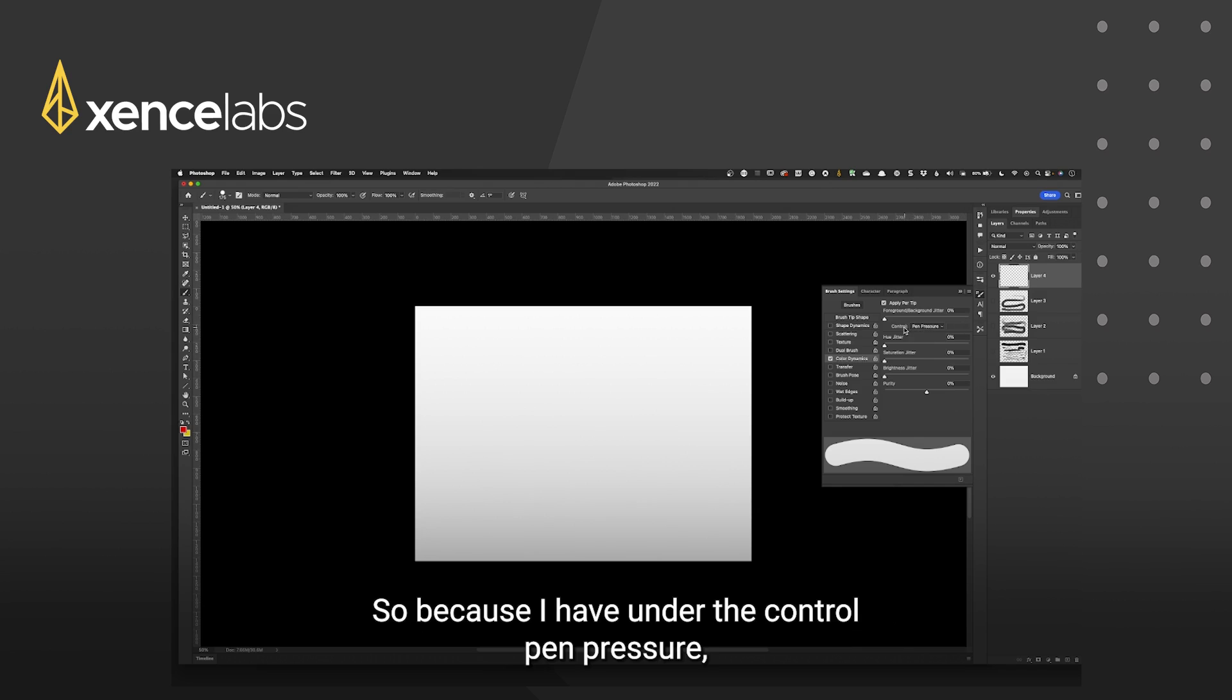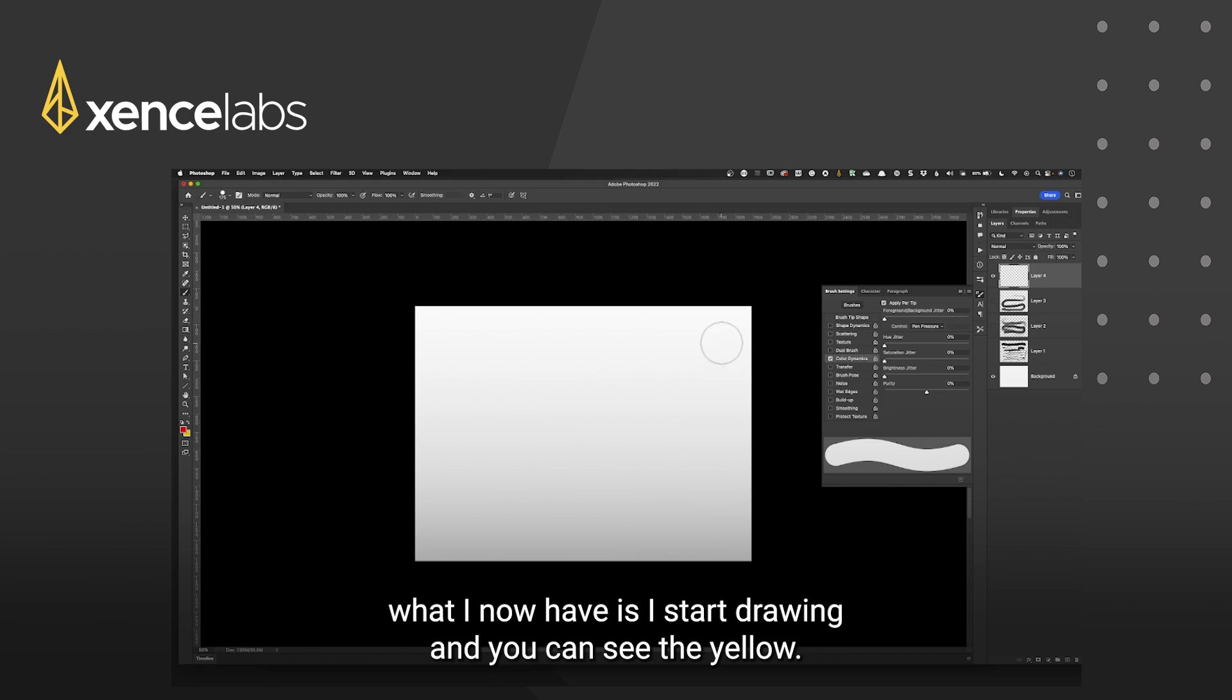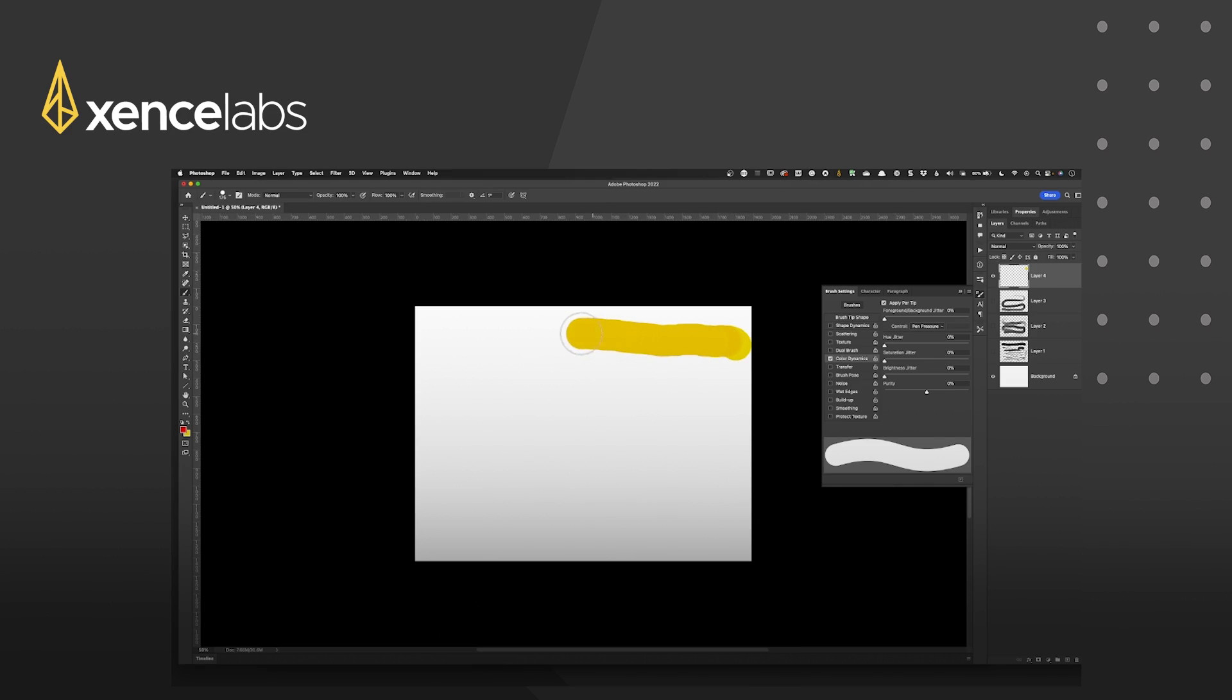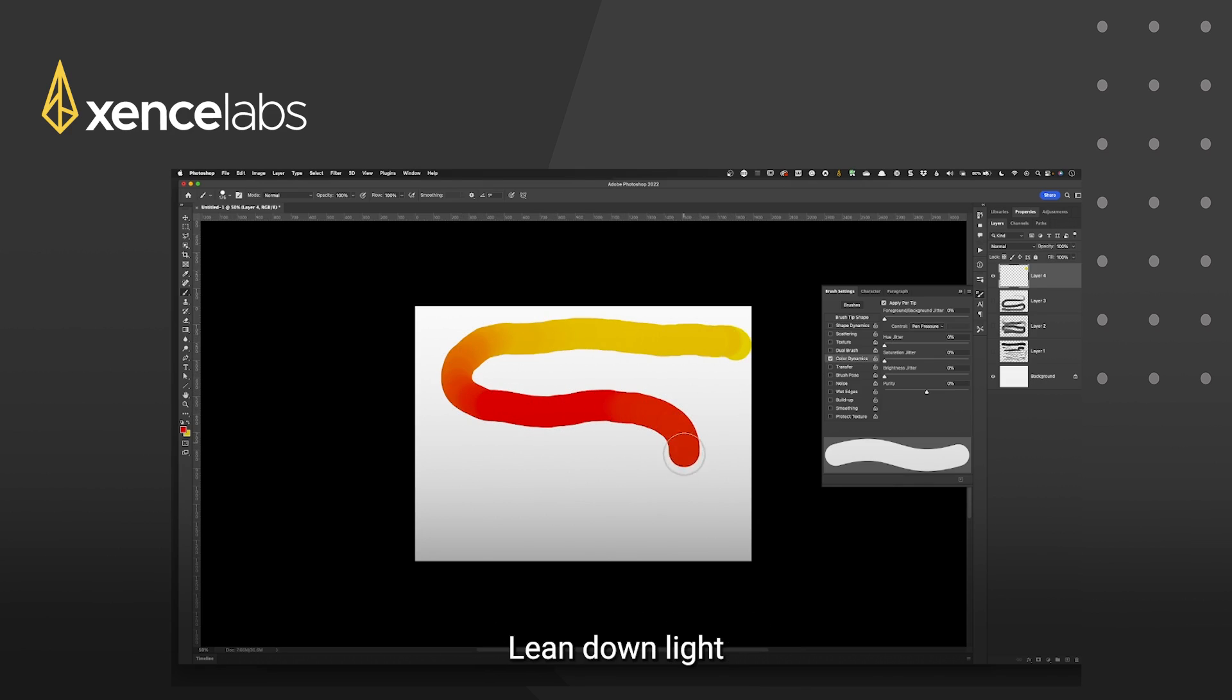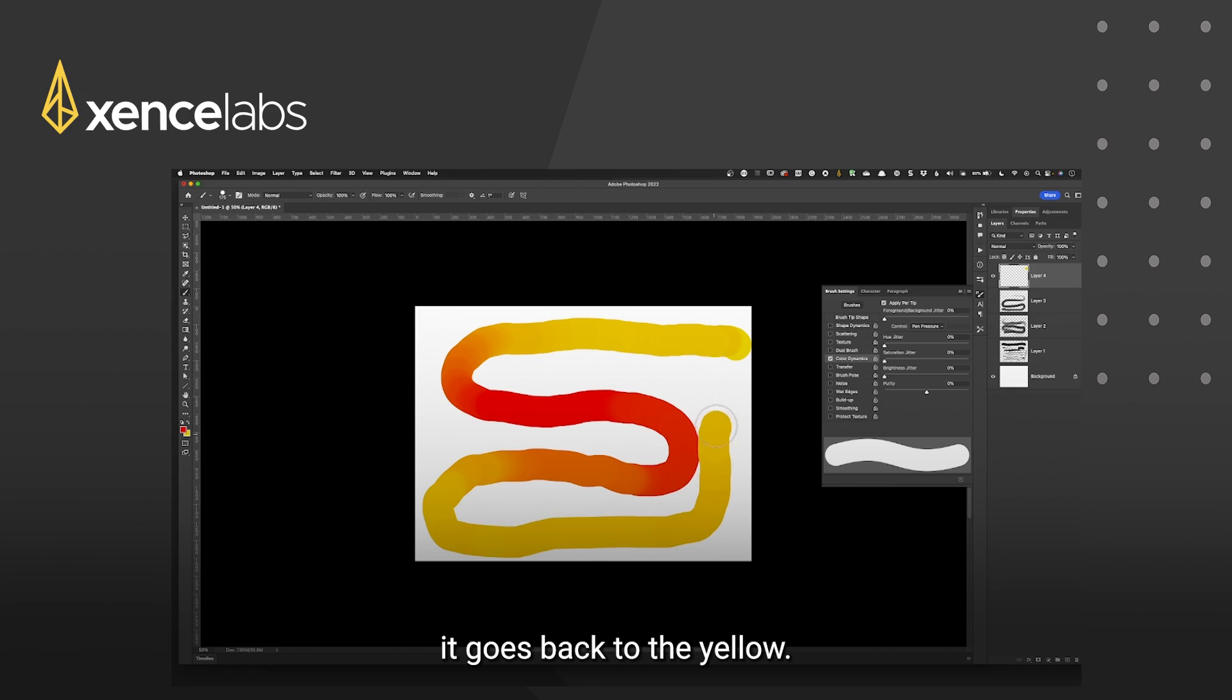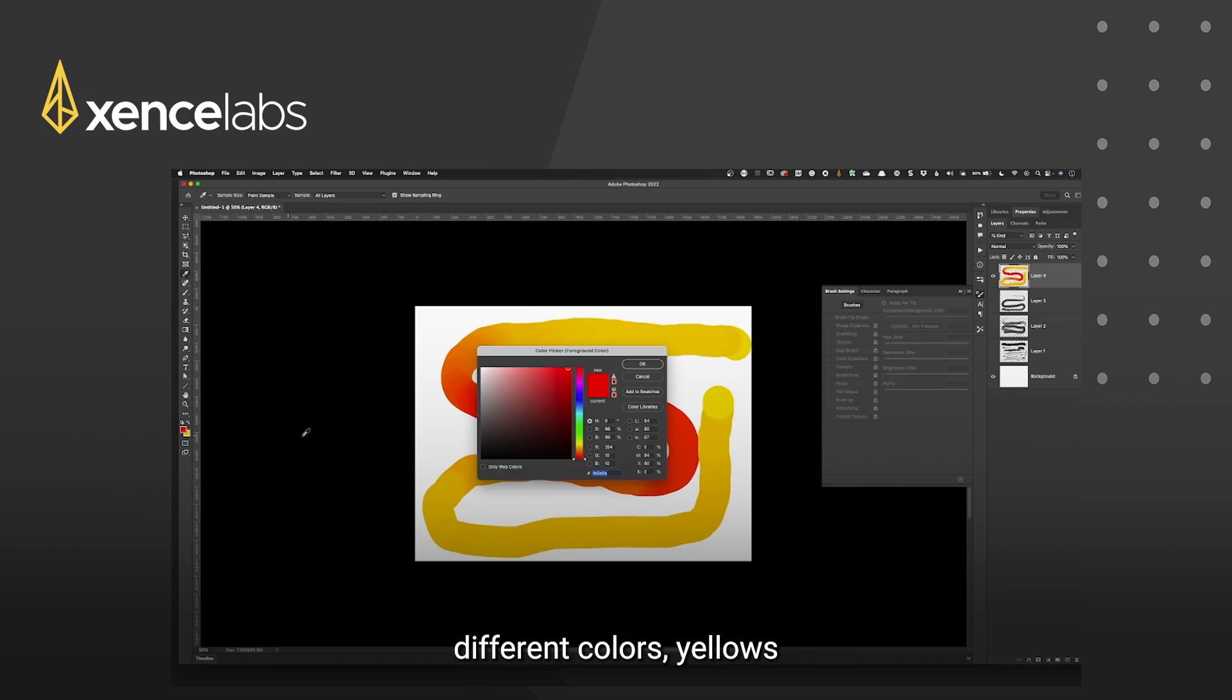So because I have under the control pen pressure what I now have is I start drawing and you can see the yellow as I lean down heavier it changes to the red. Lean down light it goes back to the yellow. You can create some really good blends and tones just by choosing different colours.